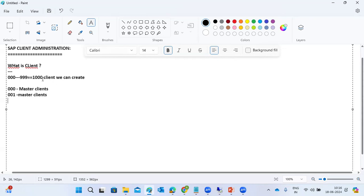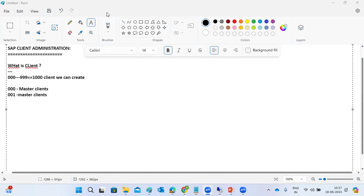SAP keeps innovating, so they integrated the EWA analysis into the service marketplace and solution manager. That's why client 066 was removed — you no longer need to use it.